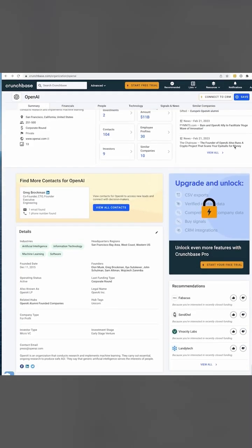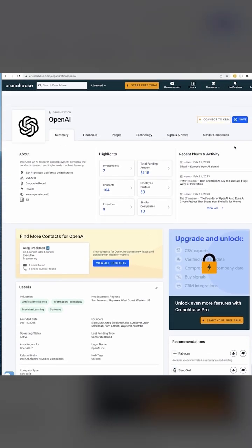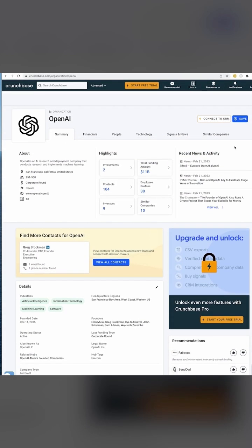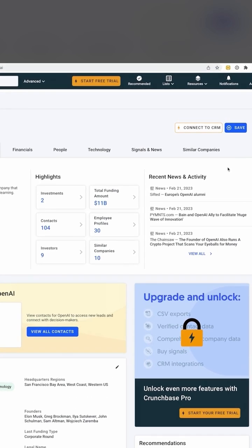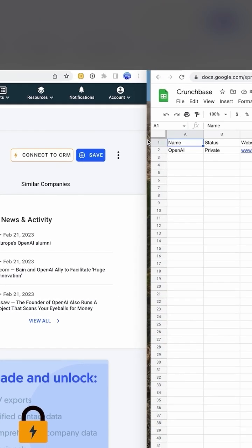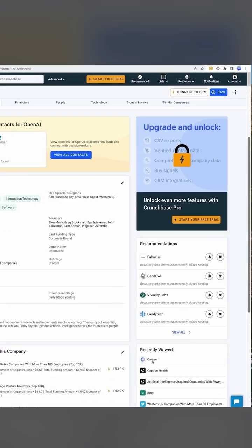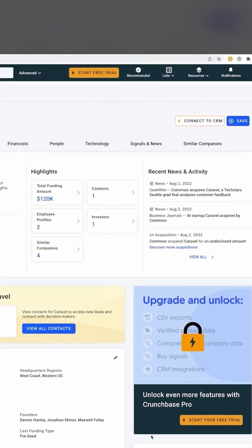Let's check out the profile of OpenAI. Here we can see information about the company, how many investment rounds they had, founders, employee count, merger, and acquisition info. Let's capture this using Hexify, using our browser extension, right into an existing Google Sheet. Done.